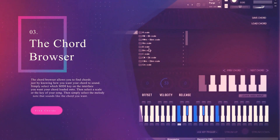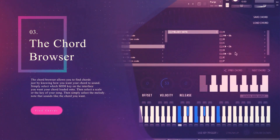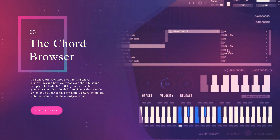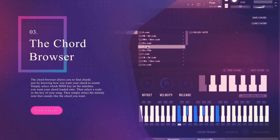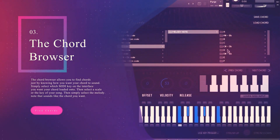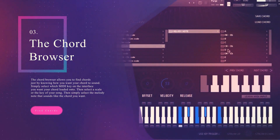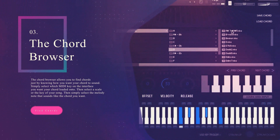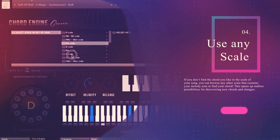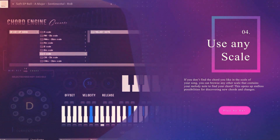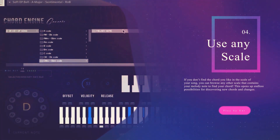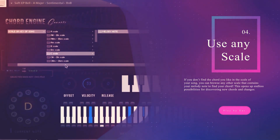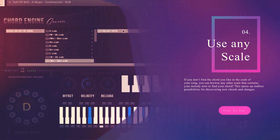The Chord Browser allows you to find chords just by knowing how you want your chord to sound. Simply select the MIDI key on the interface you want your chord to load onto, then select the scale or the key of your song, then simply select the melody note that sounds like the chord you want. If you don't find the chord you like in the scale of your song, you can browse any other scale that contains your melody note to find the chords that fit. This opens up endless possibilities for discovering new chords and changes.